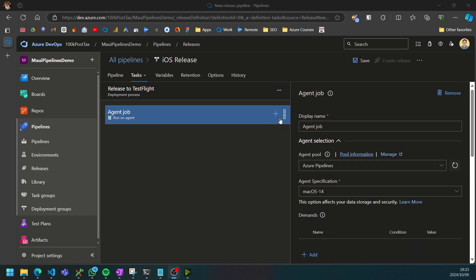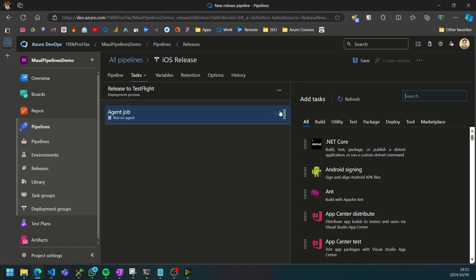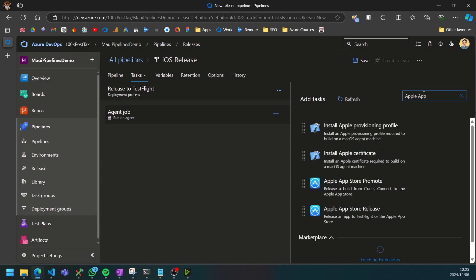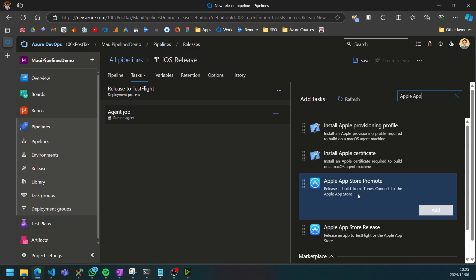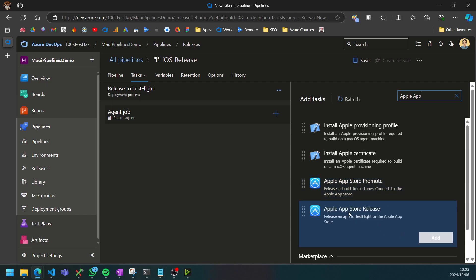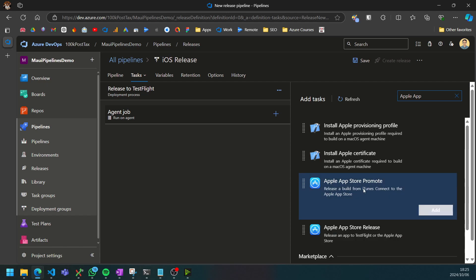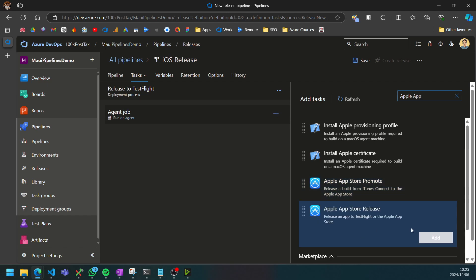We can then add a step to our job. If you search for Apple app, we want to add the Apple App Store release step so you can also promote a different track once you've done your release right from your release pipeline.